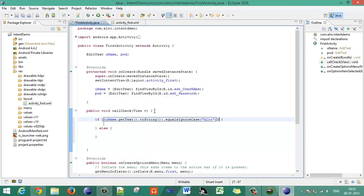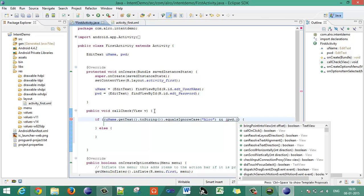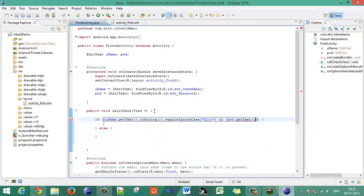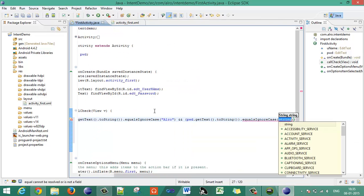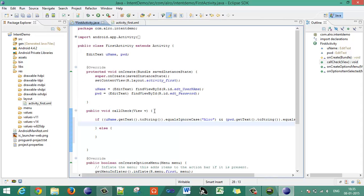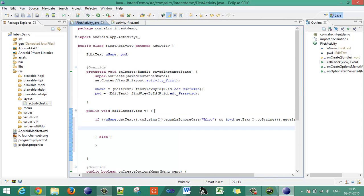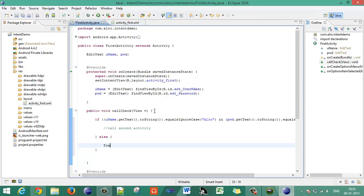Also validate the password: 'password.getText().toString().equalsIgnoreCase("elrow")'. Both conditions are joined with an AND. If the username and password match, you can place whatever appropriate programming logic you want in the if block.